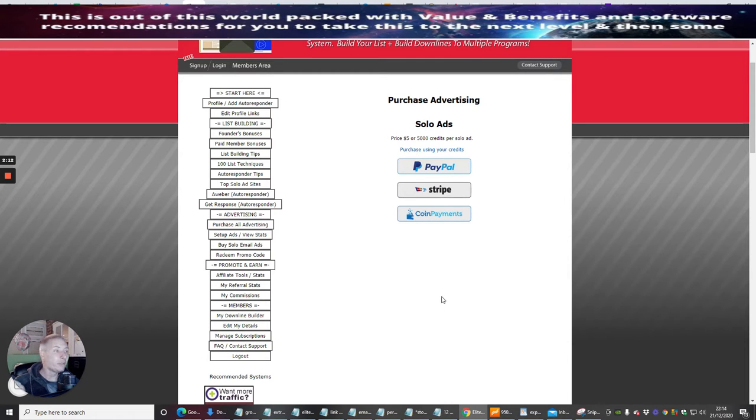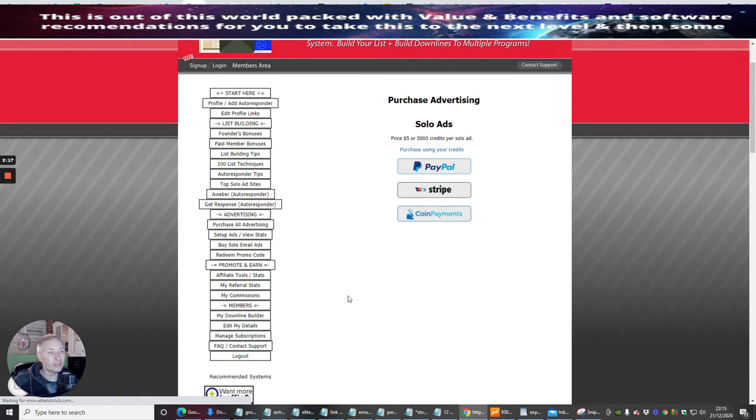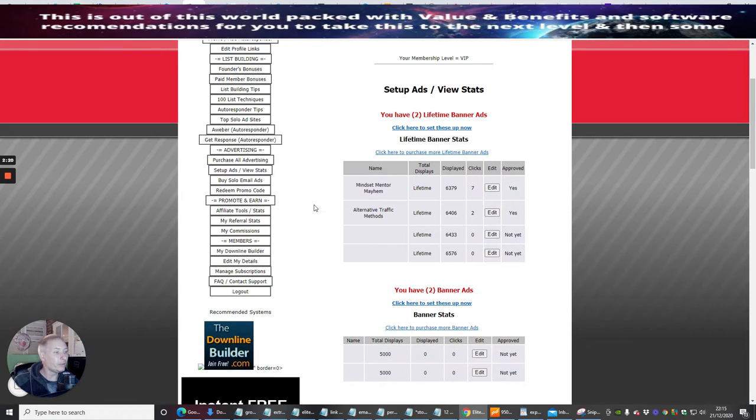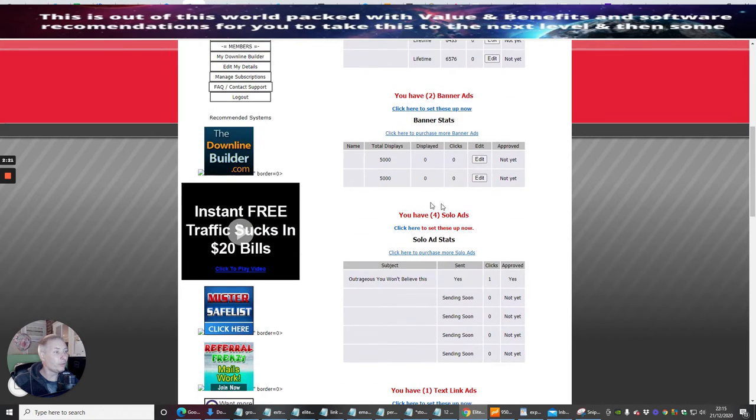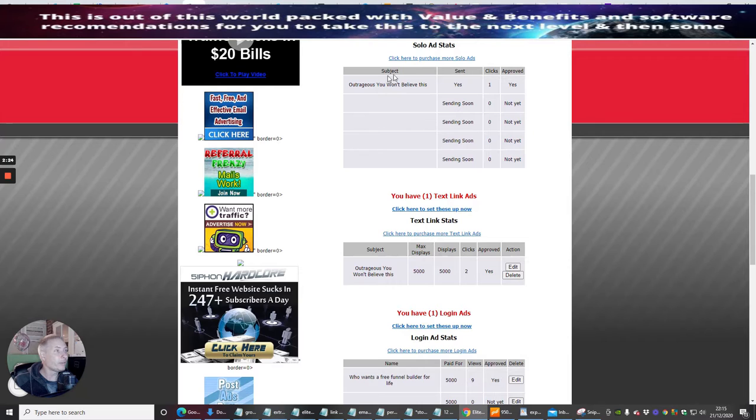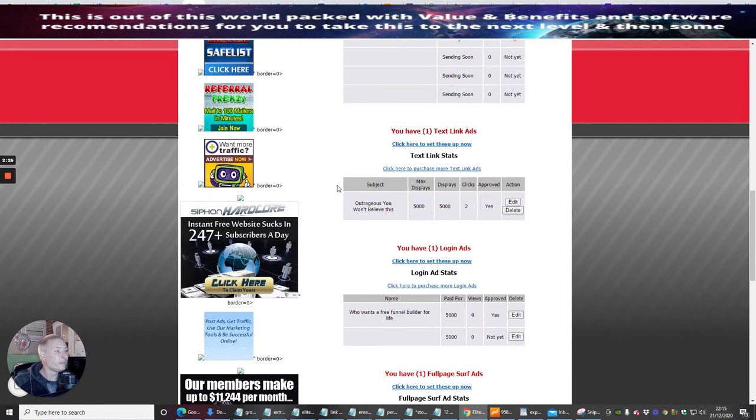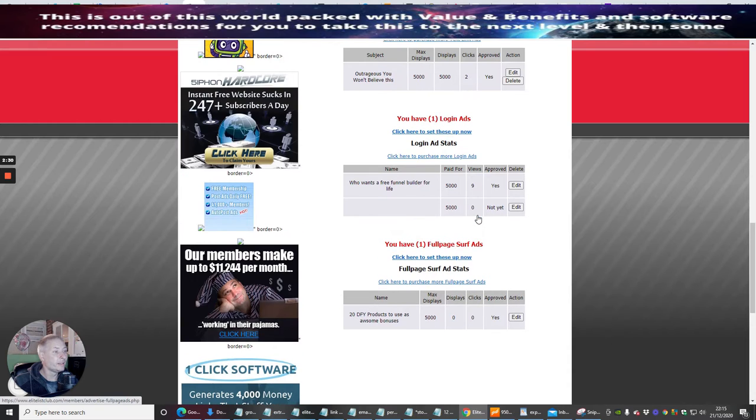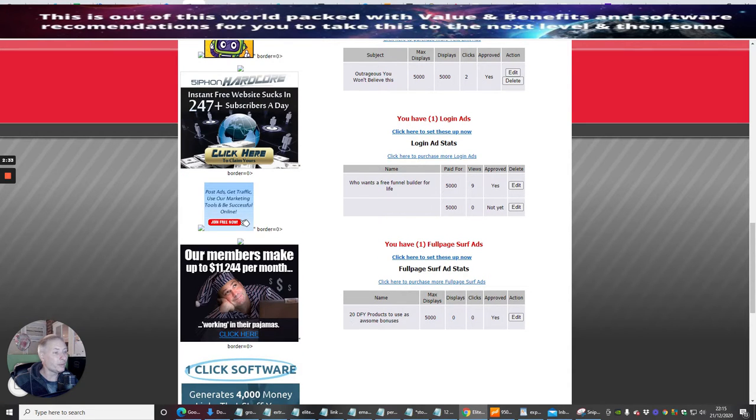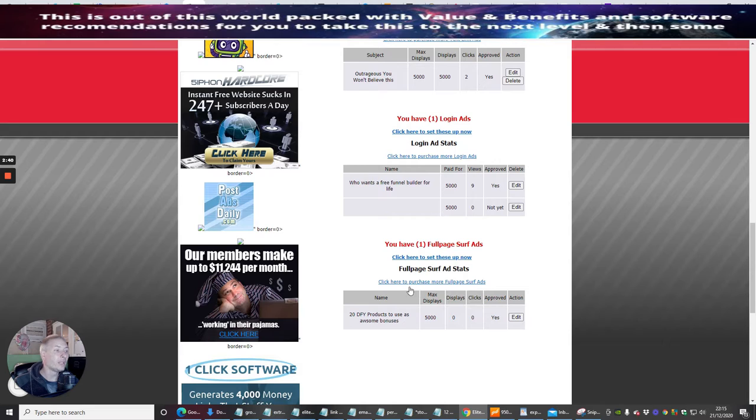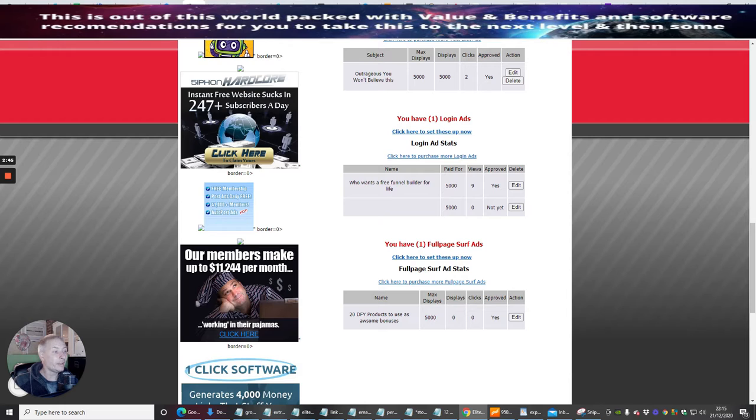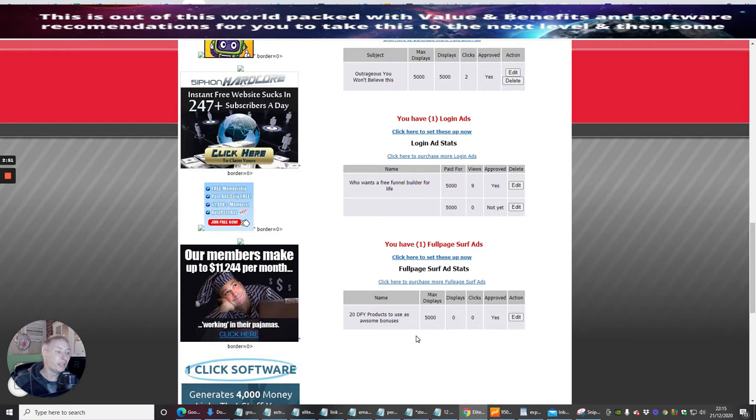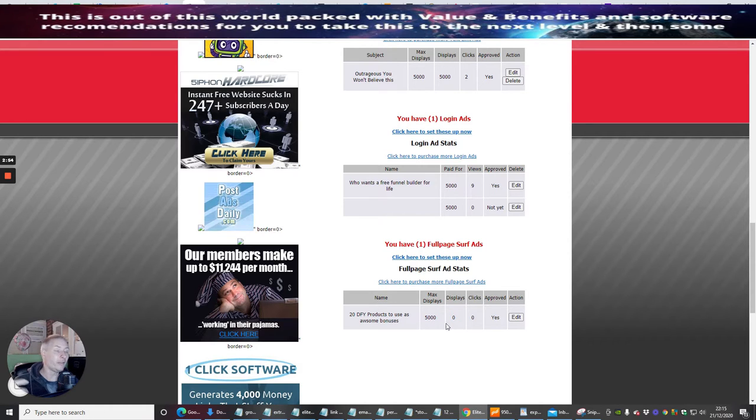So this is really good, it's super beneficial for you, it's full of value. If we were to set an ad up now, we would click on set up an ad, and then you would look for a solo ad. You can see here I've got one in place, and you've got login ads, full page surf ads. This one's been approved, so the max display is 5,000. It's going to go out 5,000 times. When someone clicks on it, that's one click, that will drop to 4,999. So that's how it works—it starts to depreciate every time someone clicks on that ad.